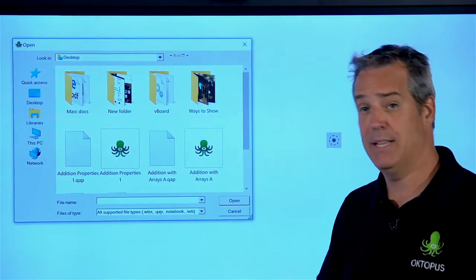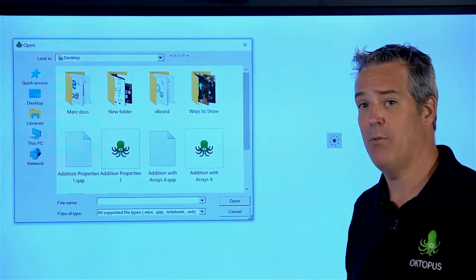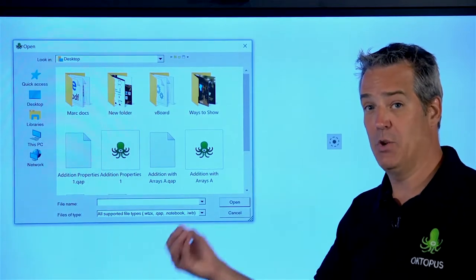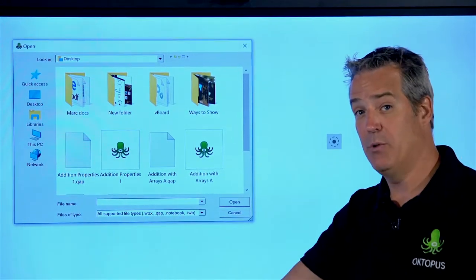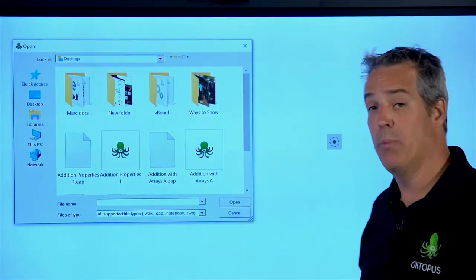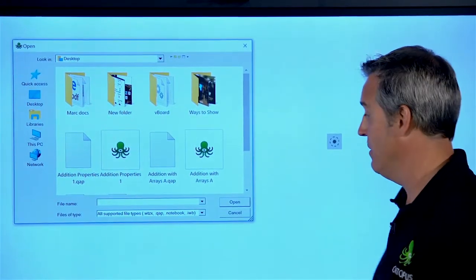So if you have a legacy software platform that you're moving away from and you want to still be able to use those resources, you can open up those files here as well.